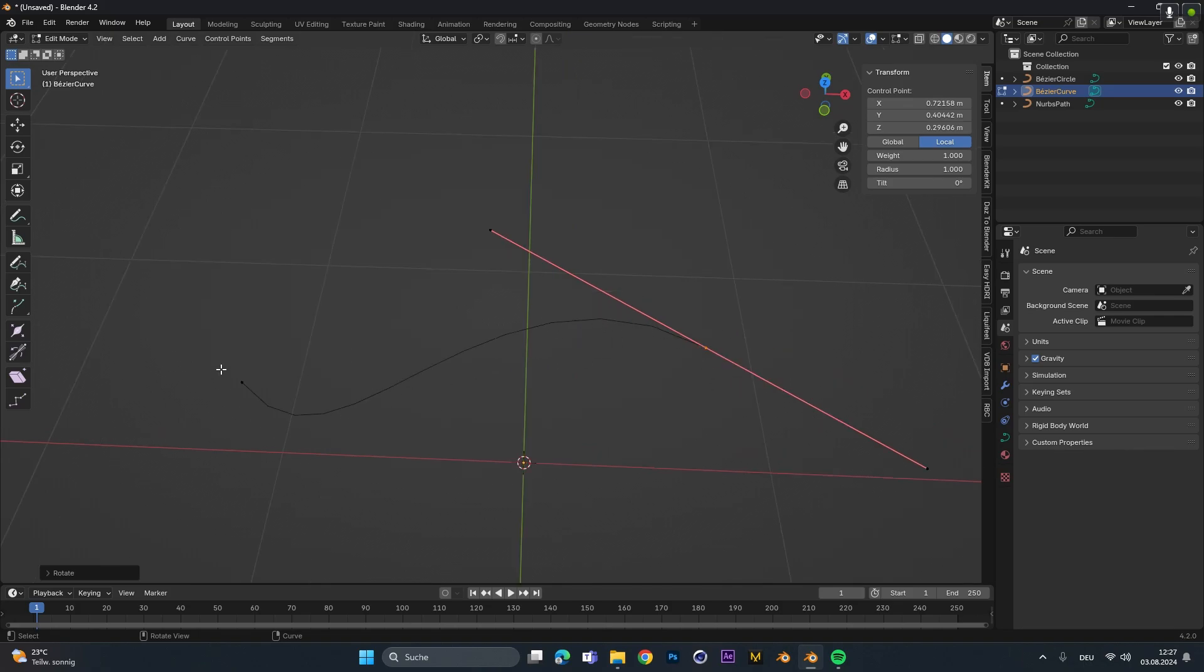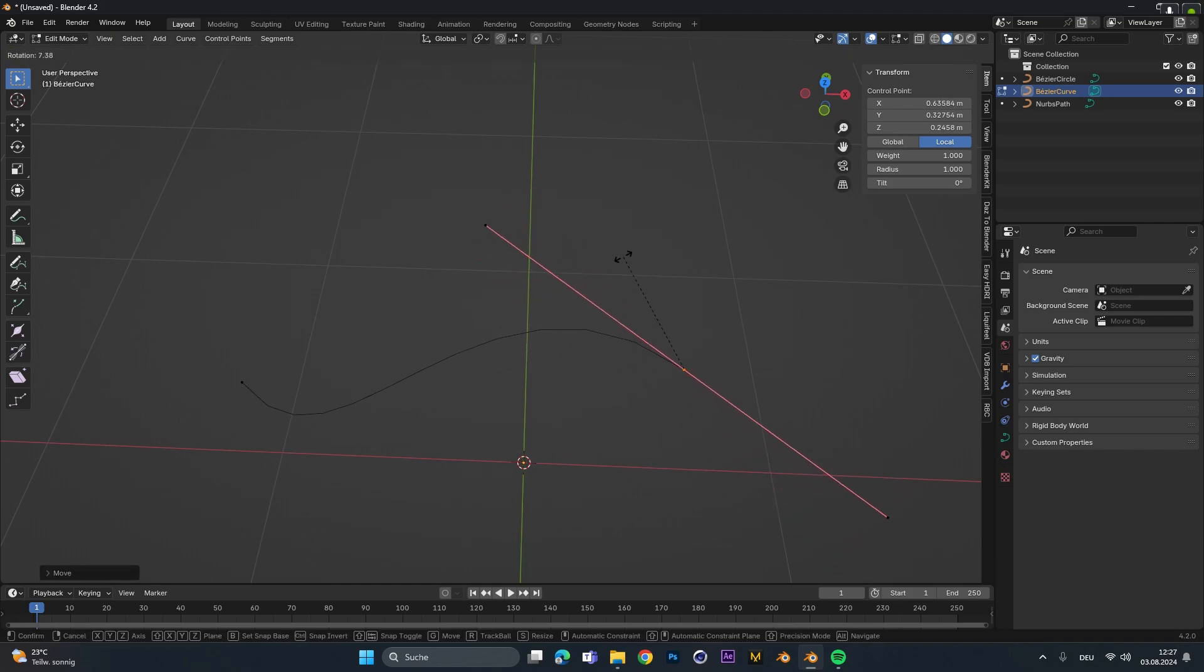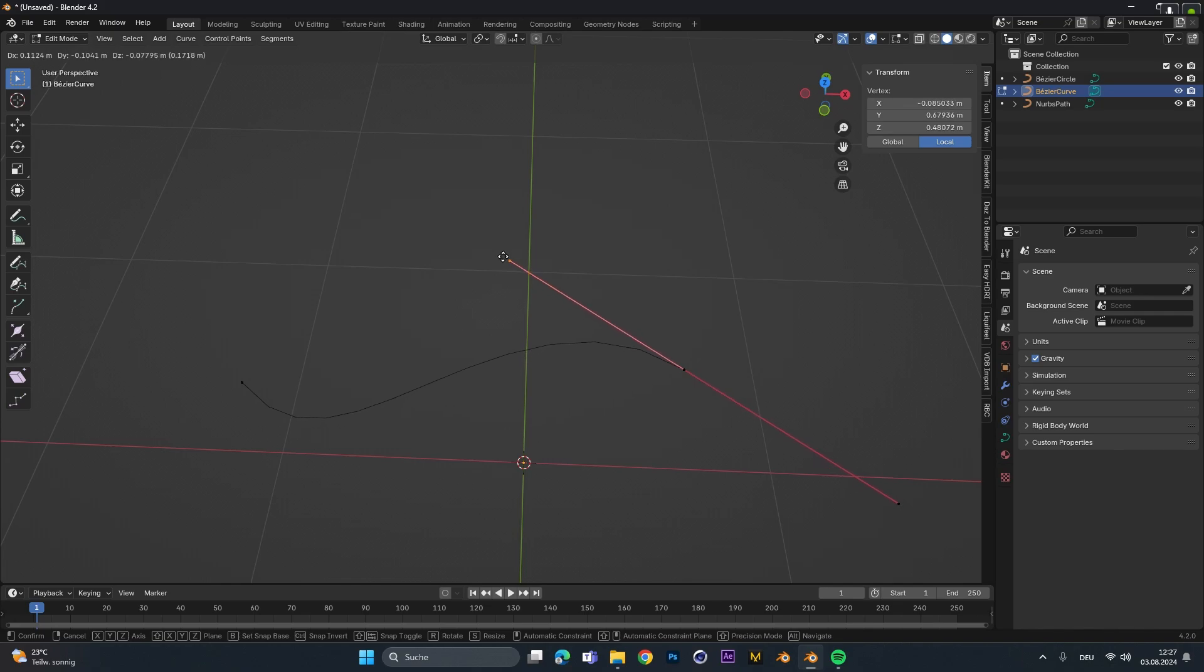If we want to change the style of these, we can select the vertices and press G to move it around or press R to rotate it. We can even select different handles and just move them around to sharpen the different curves and paths.